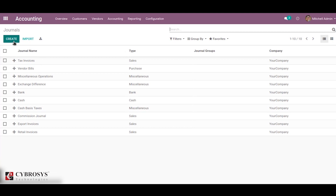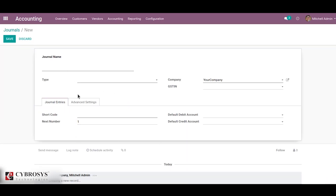From here you can create, edit, or delete your journal as per your needs. To create a new journal, just click on the create button. You will get a journal creation page. Before creating a journal, I want to explain what a journal actually is.